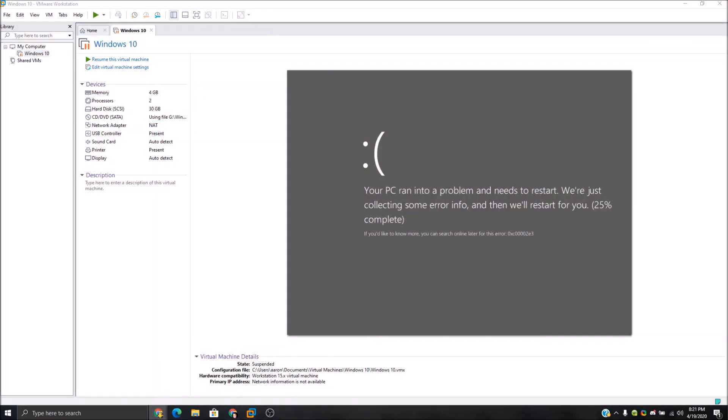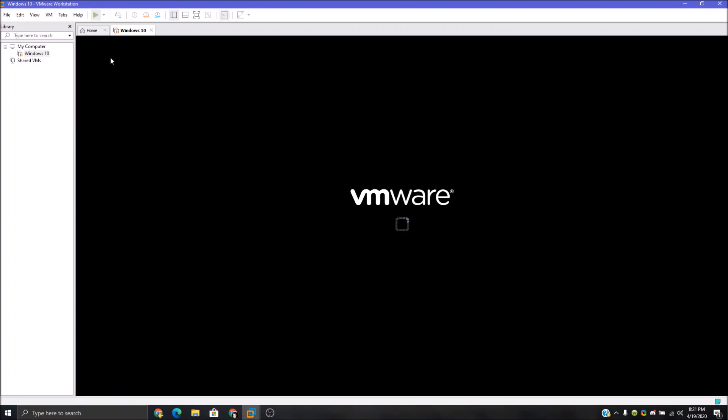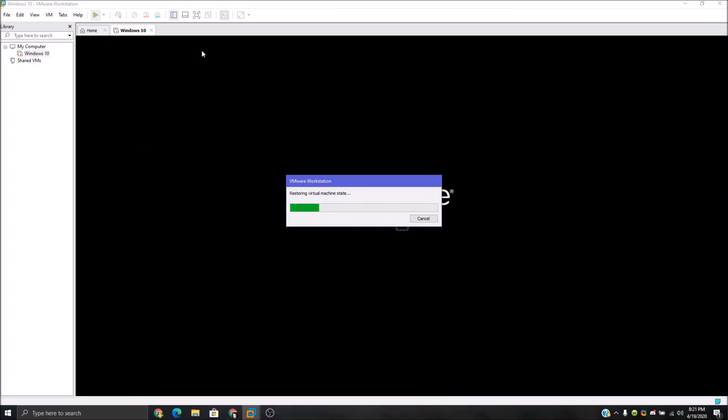Oh god — my computer is lagging so hard right now. I need to save this. I don't know what the heck I'm going to do, but I can do this. The error code is 0x00002E3. It doesn't show up — the complexity of some system error. I don't know, Google's not even helping. Let's try and restart it — I don't know, this might have been a horrible idea.